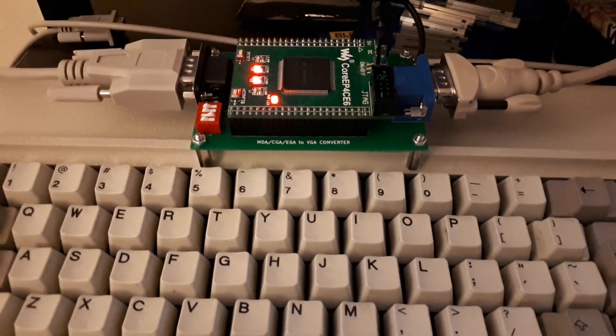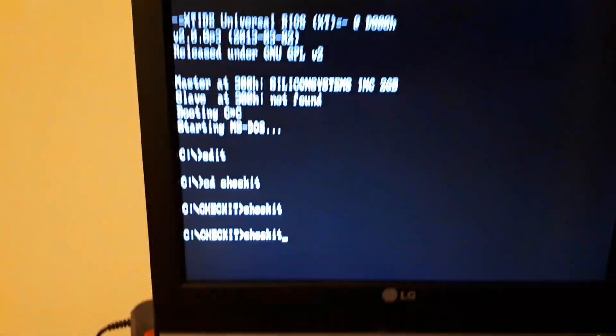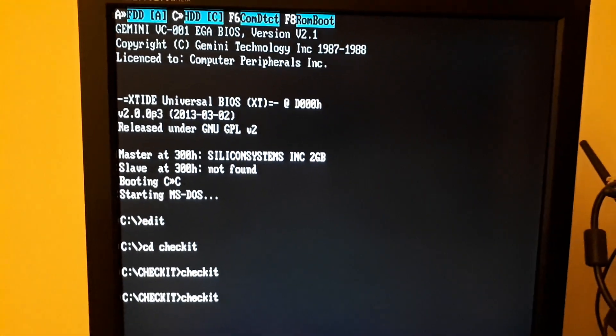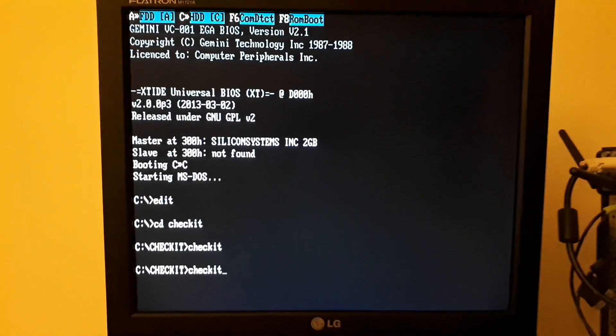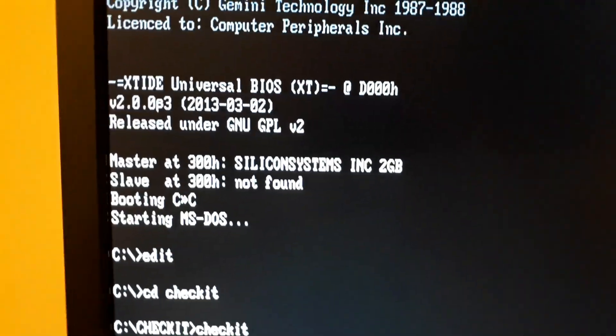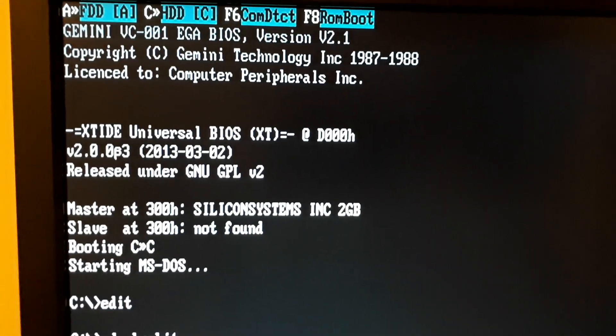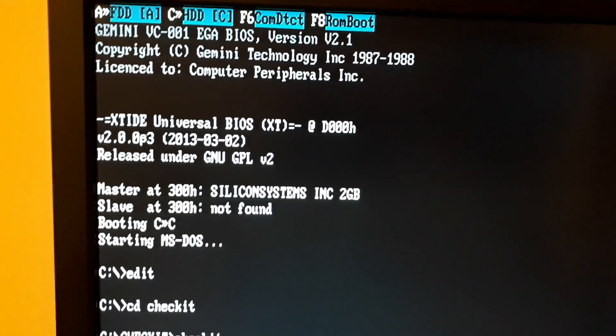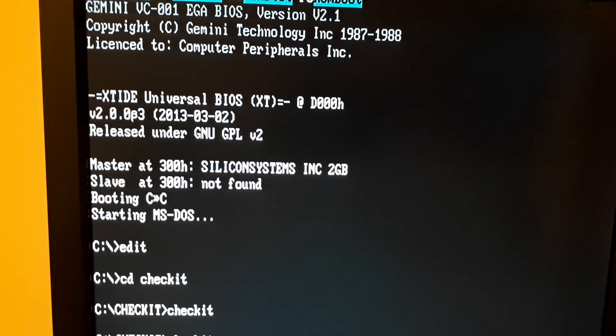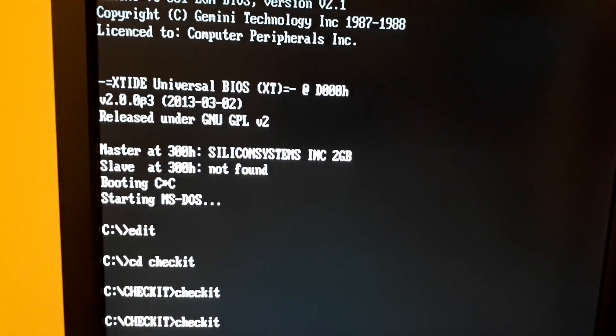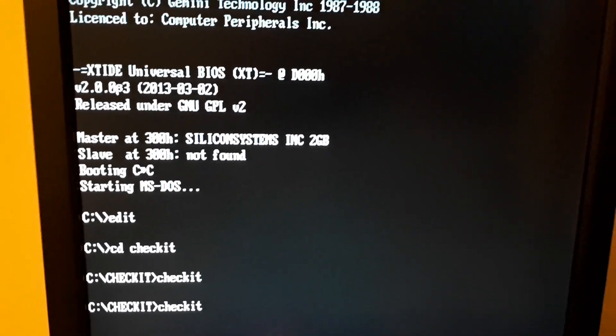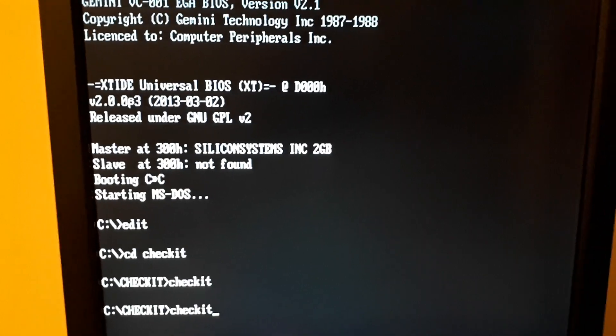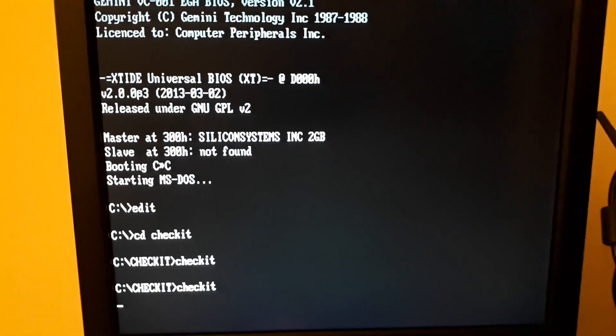So the result is I have here an EGA board connected and you have the EGA output in a VGA monitor. If you take a standard VGA monitor, any standard VGA monitor will support 640 by 350 at 70 Hertz and 640 by 400 at 70 Hertz as well. Those are like the same for CGA and VGA.